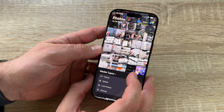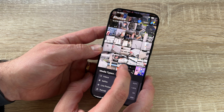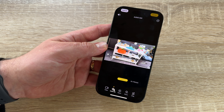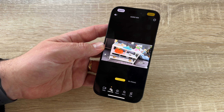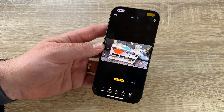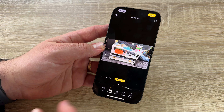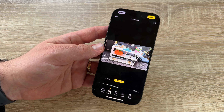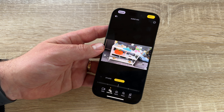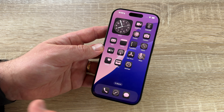With Audio Mixer, the many microphones in the phone give us the ability to change the sound in post-production. We have Standard, In Frame, Studio, and Cinematic modes. This works with Apple Intelligence and artificial intelligence. I've done a special video specifically about Audio Mixer.